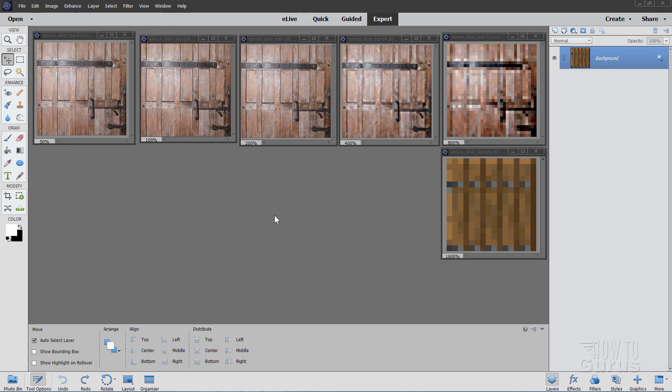And then open those up inside of Photoshop Elements, or Photoshop, or whatever program you want to use for your graphics. It doesn't really matter. But you'll need to have that information. If you haven't seen my previous video on how to make a custom texture pack, custom resource pack, take a look at that video first, before you watch this video. You need to have that information before you get to this point.